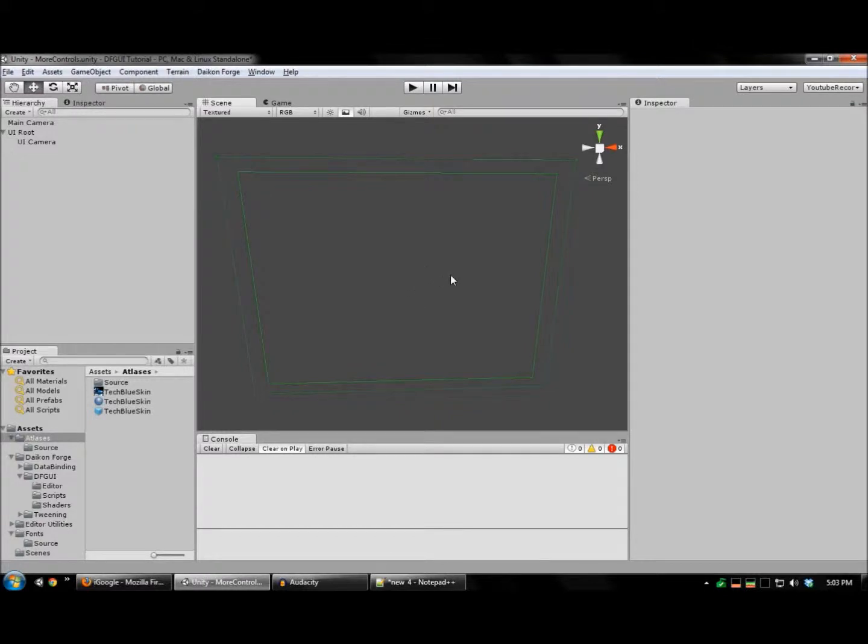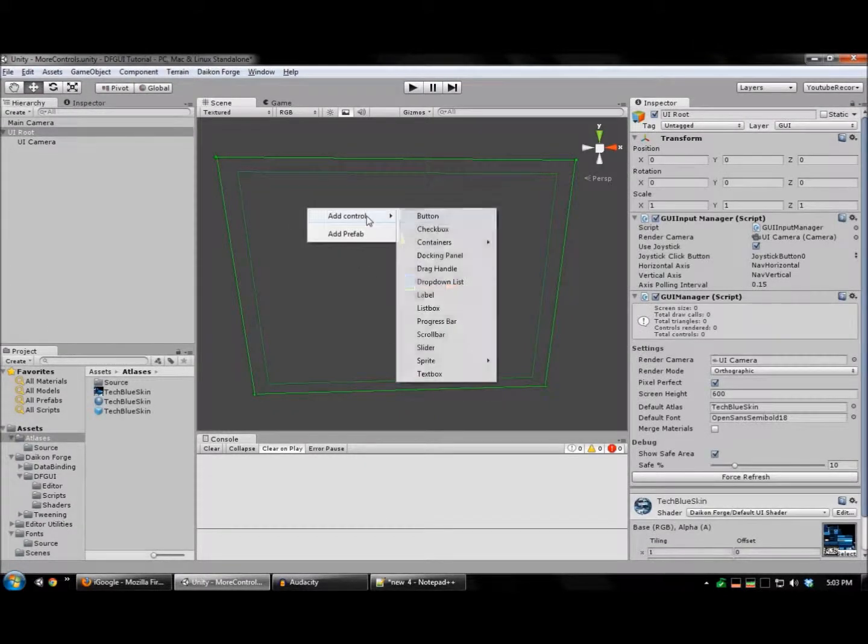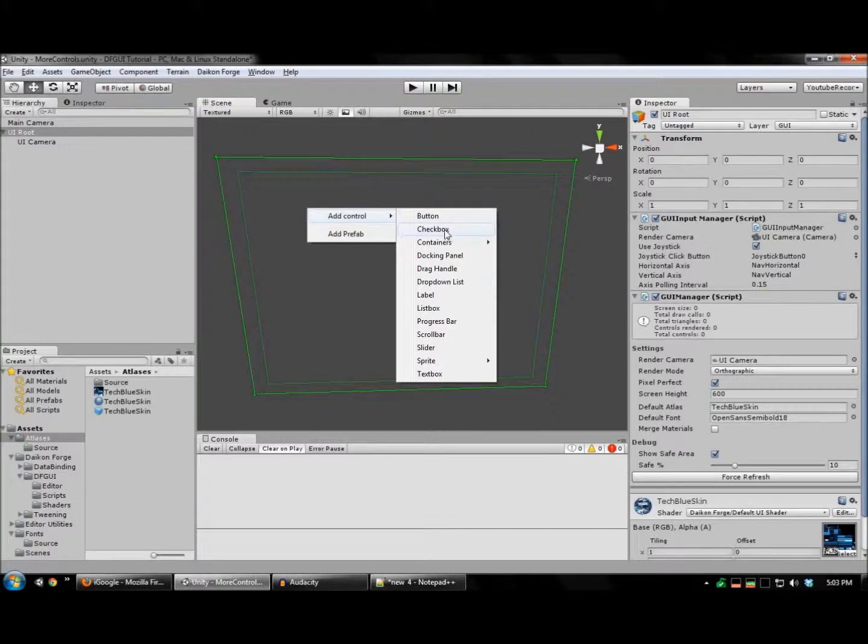First, let's create a checkbox. Right click your UI, add control, checkbox.